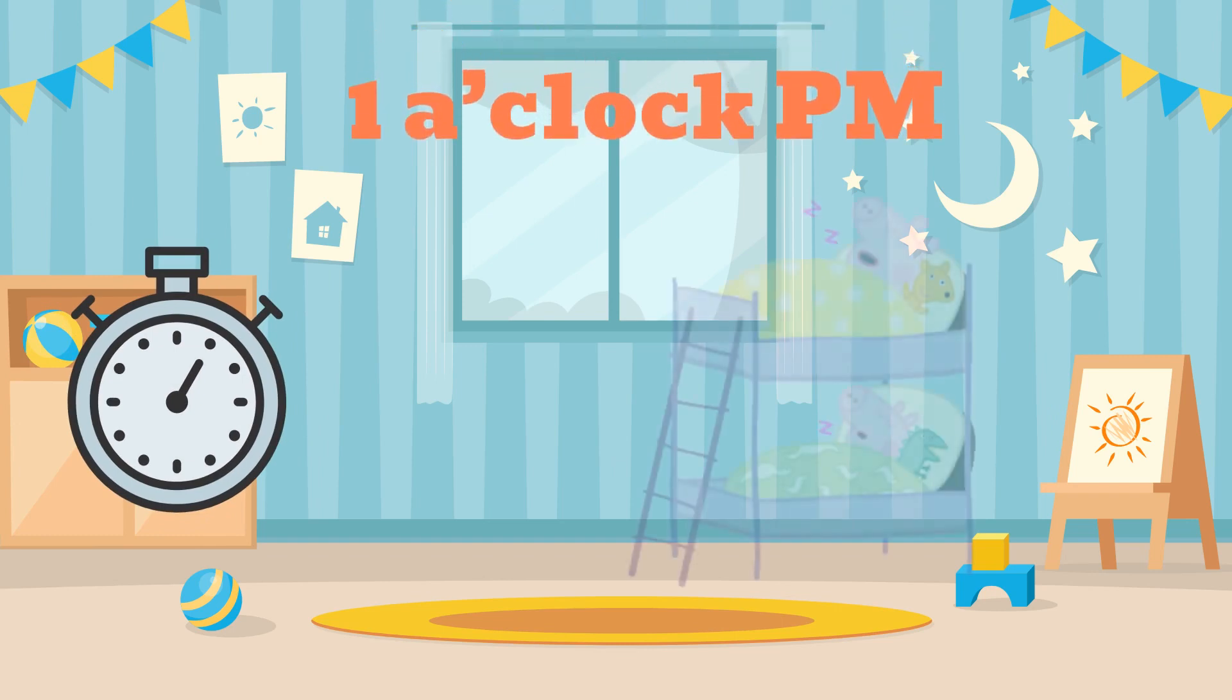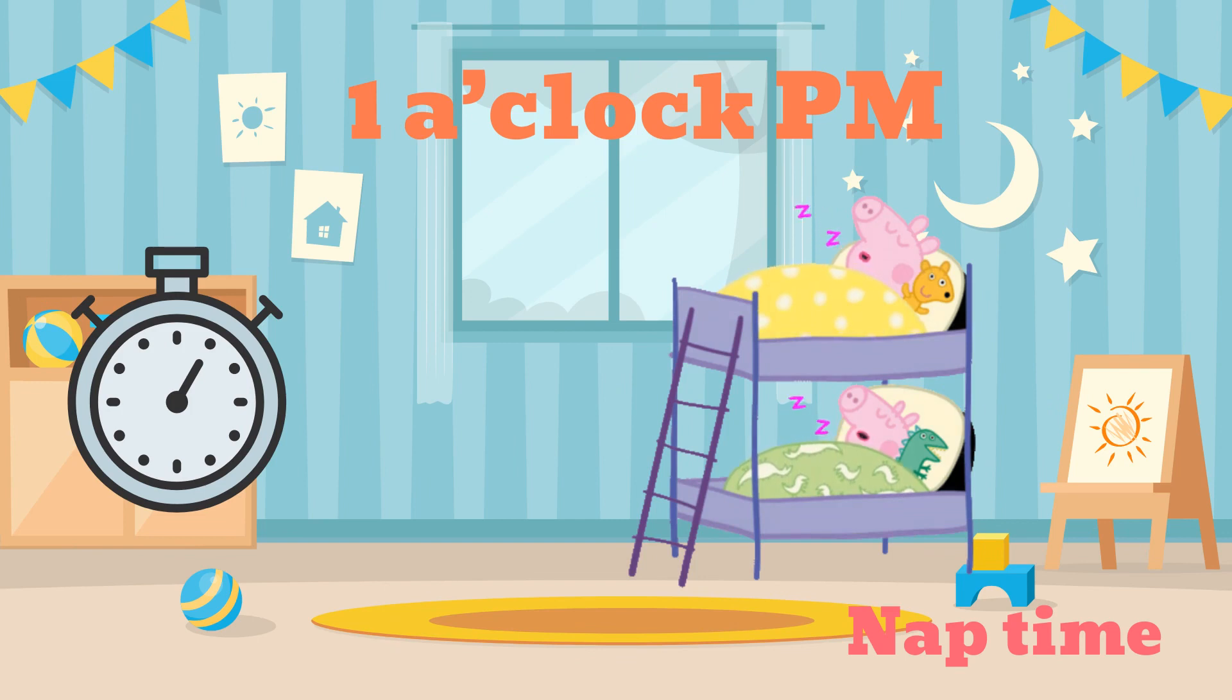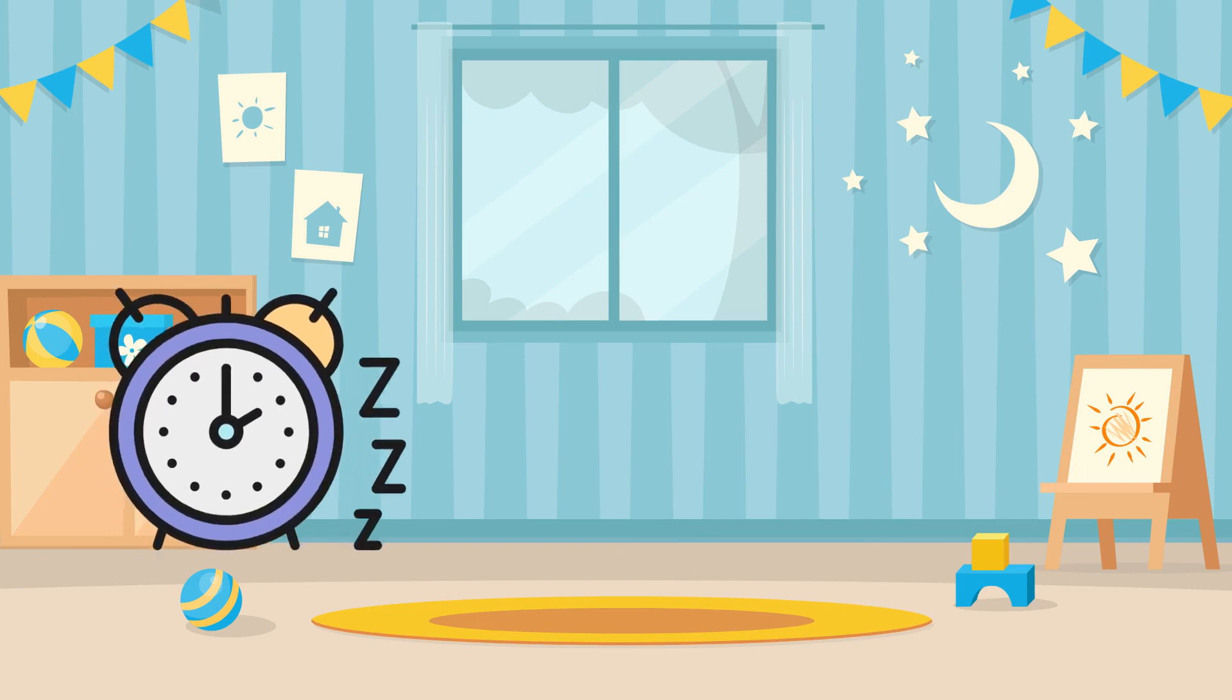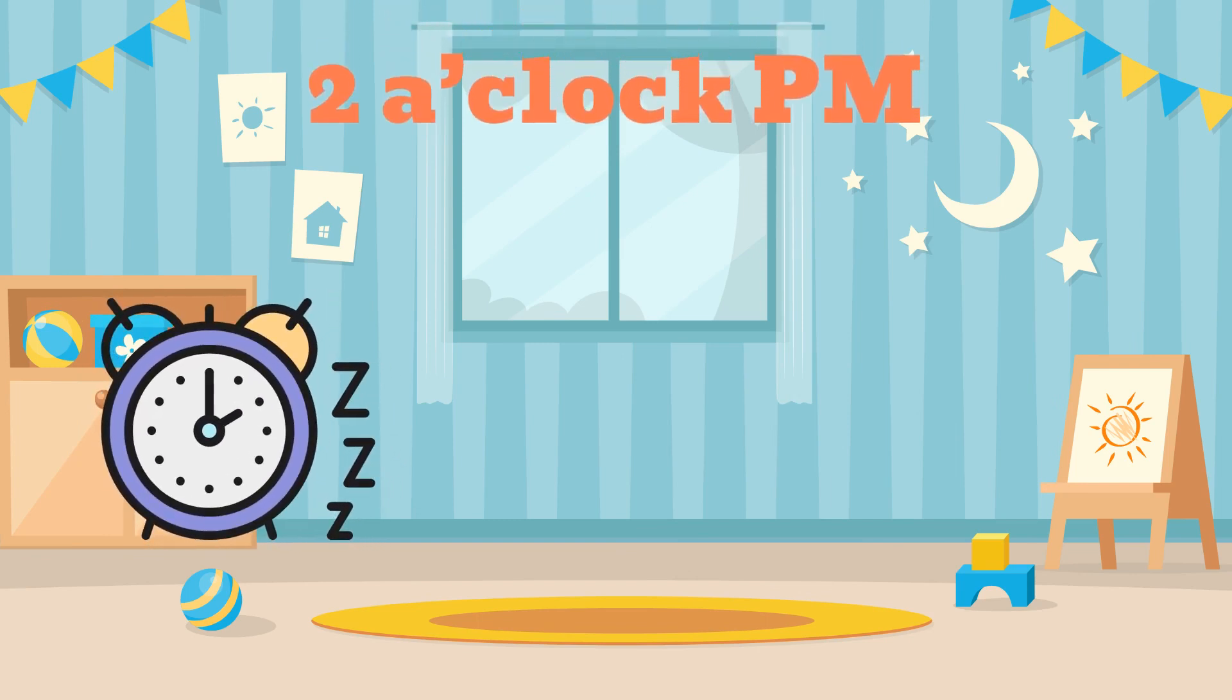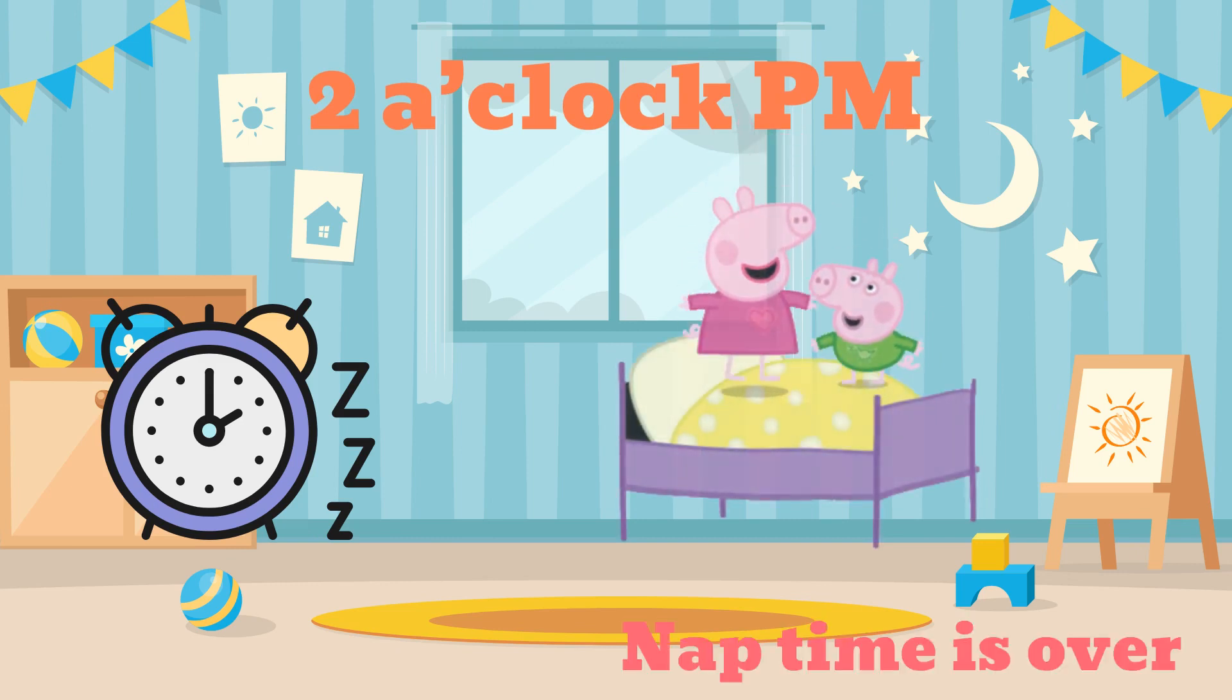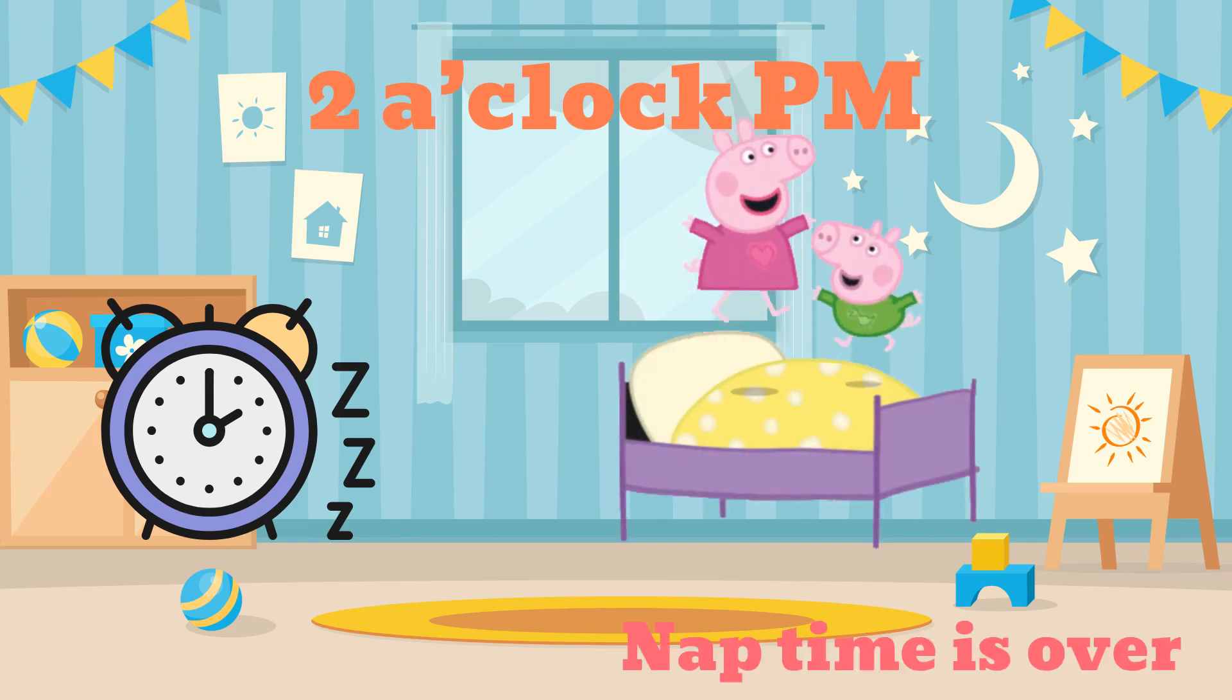1 o'clock PM, nap time. 2 o'clock PM, nap time is over.